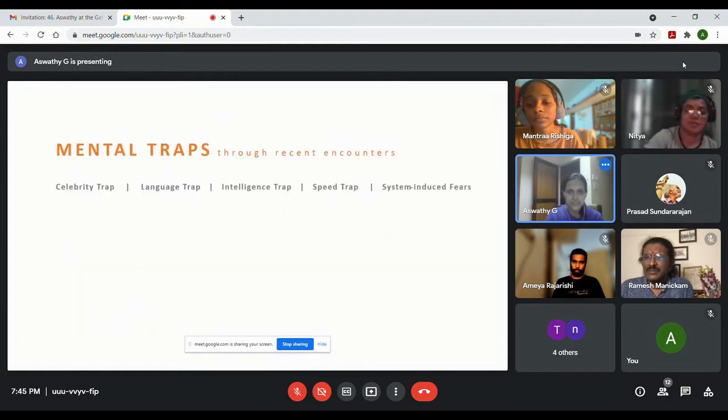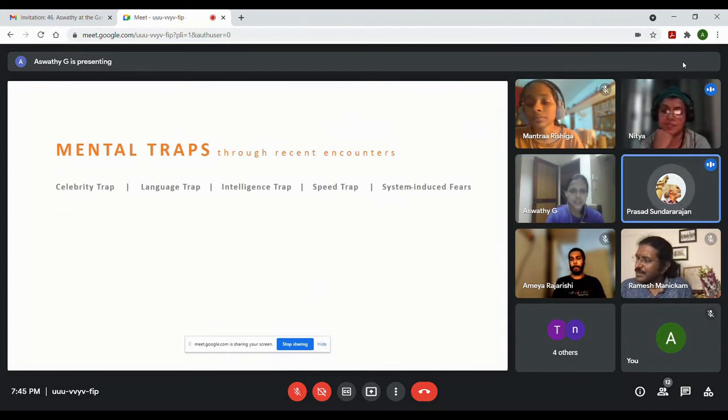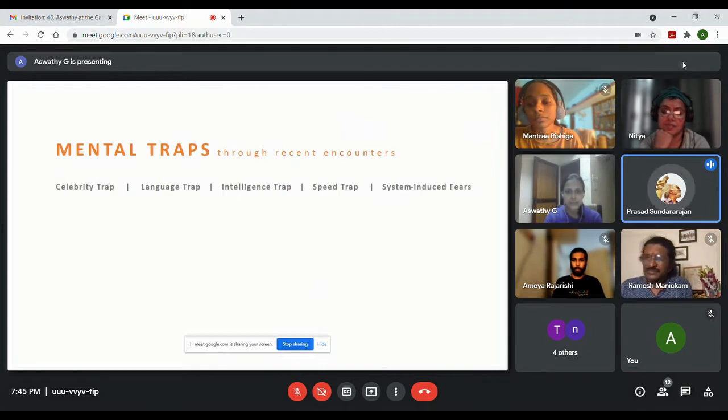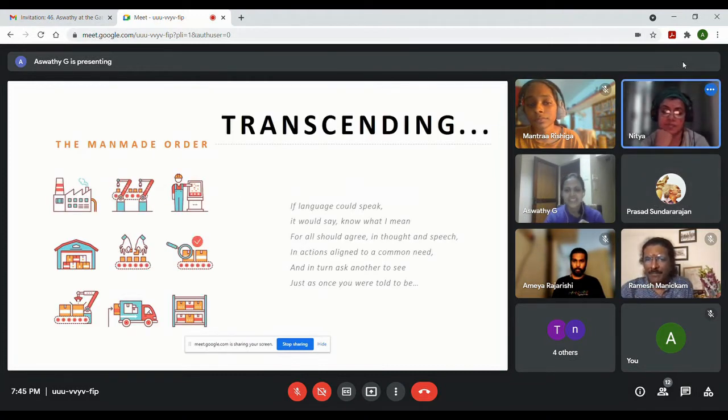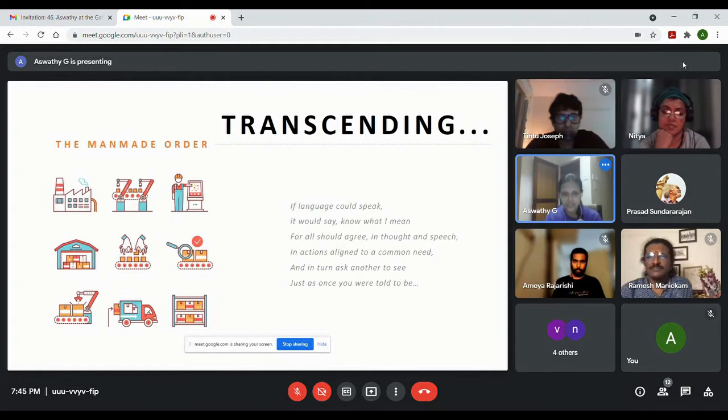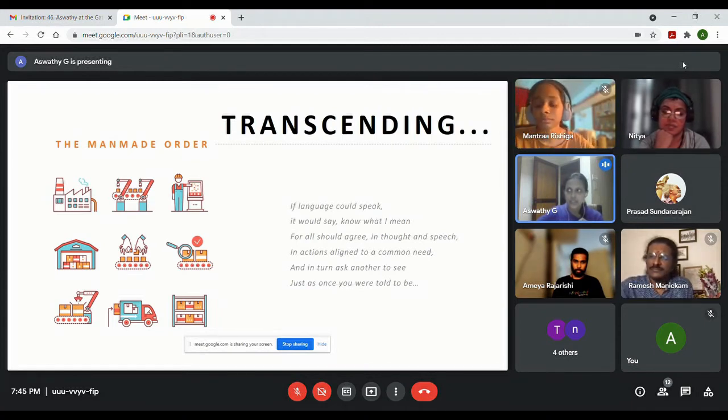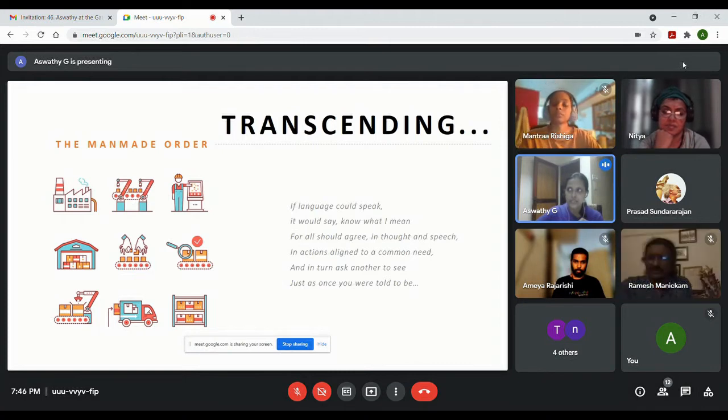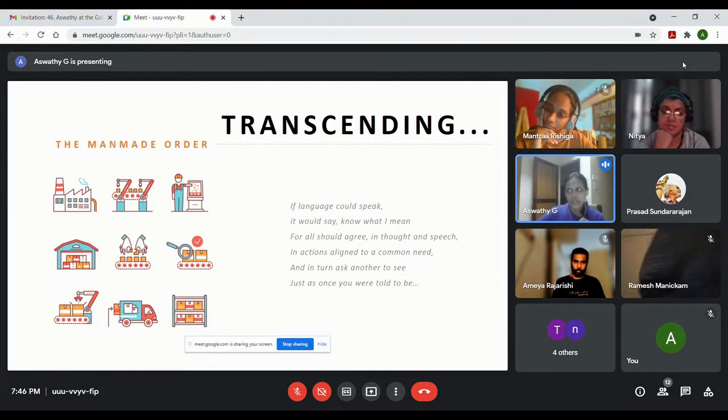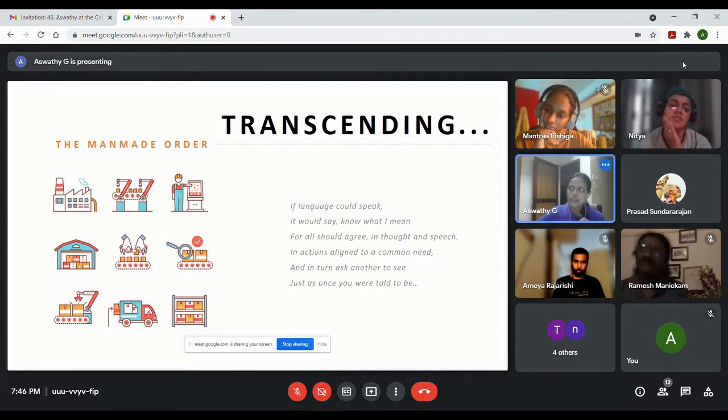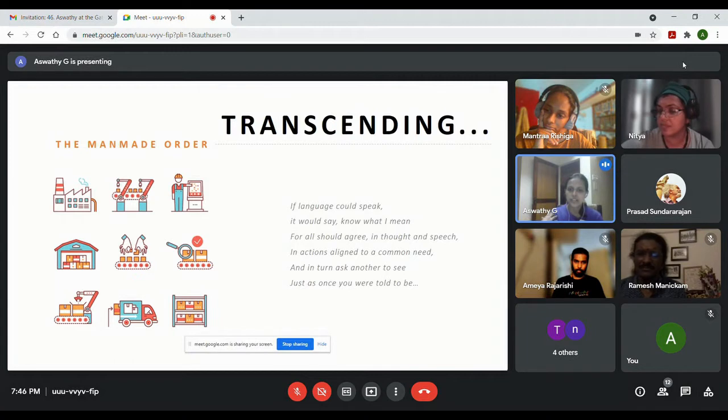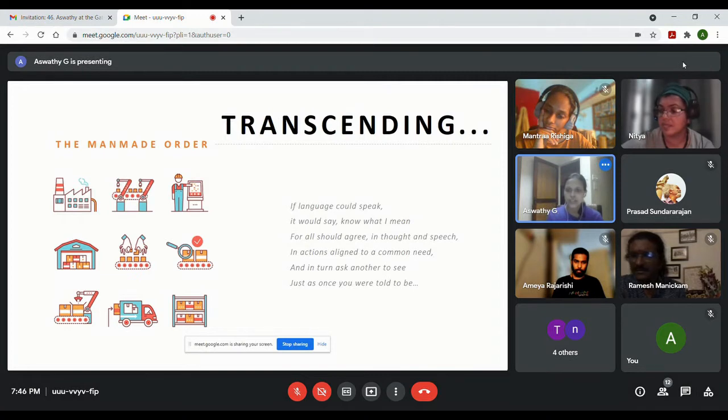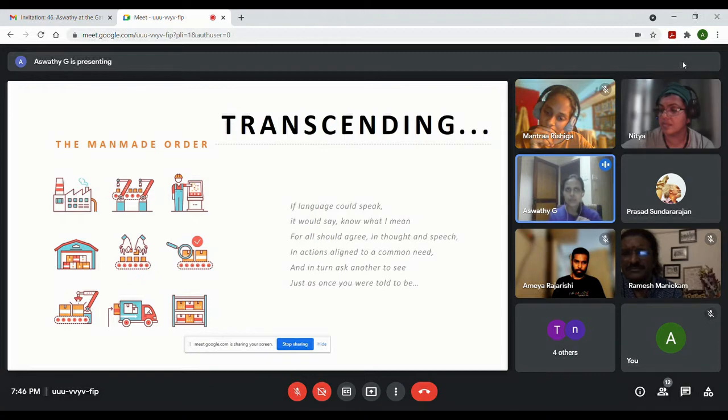I would like to go back to the previous slide and we have to explain a little more about the last line, taking it as an independent unit. Just as once you were told to be. We are asked to behave in certain ways and do certain activities all using the tool of language, and by default there are these ideas that are transferred to us about what we are and what we should be doing.